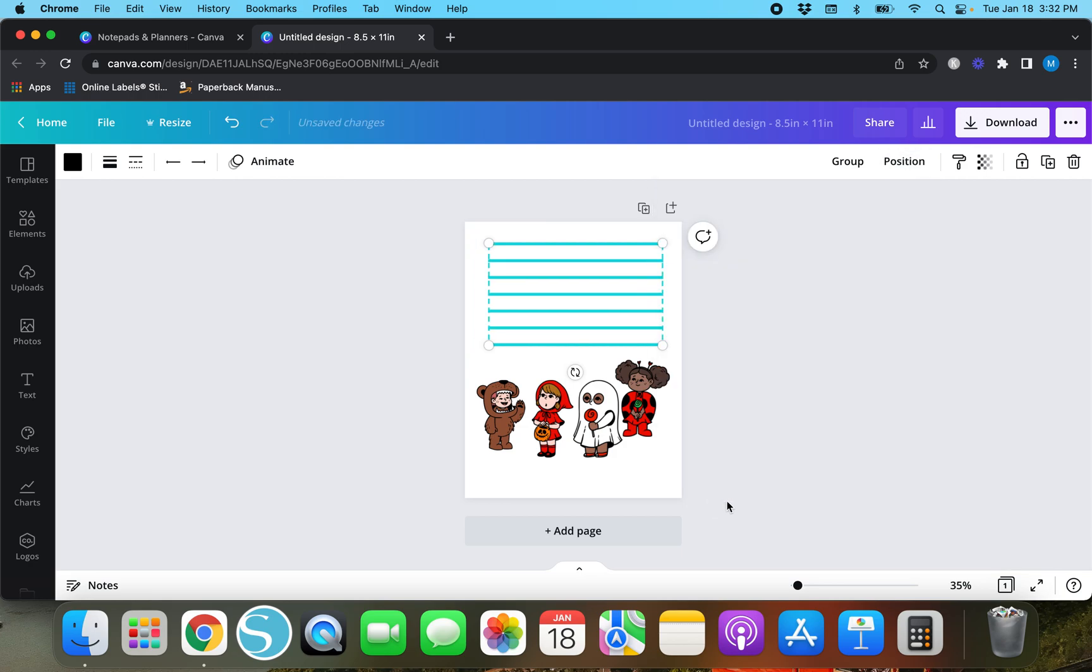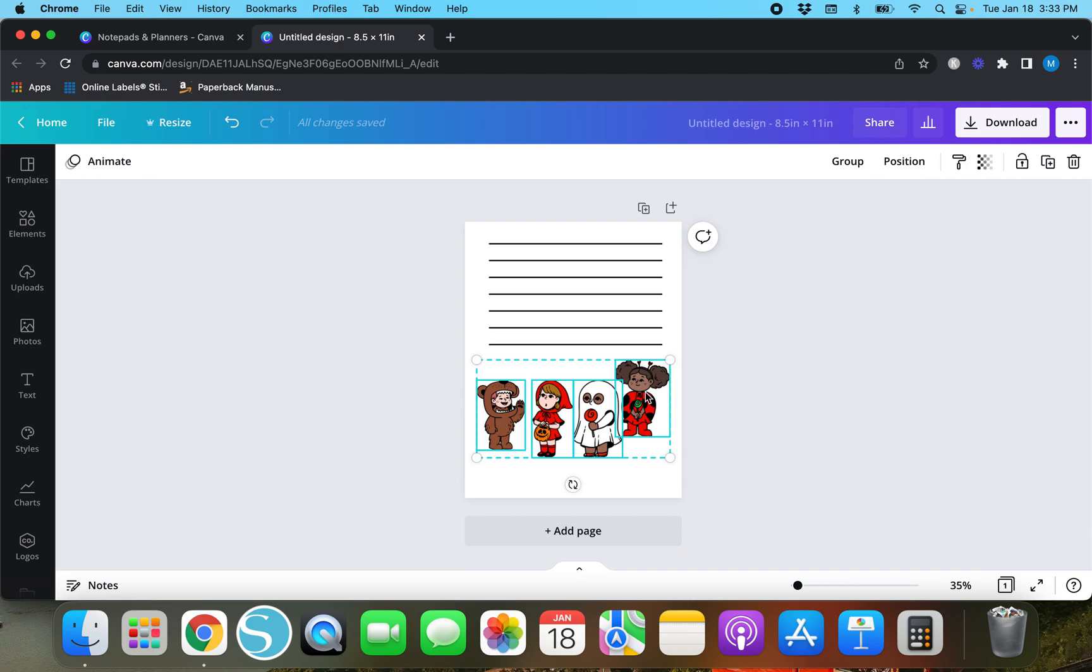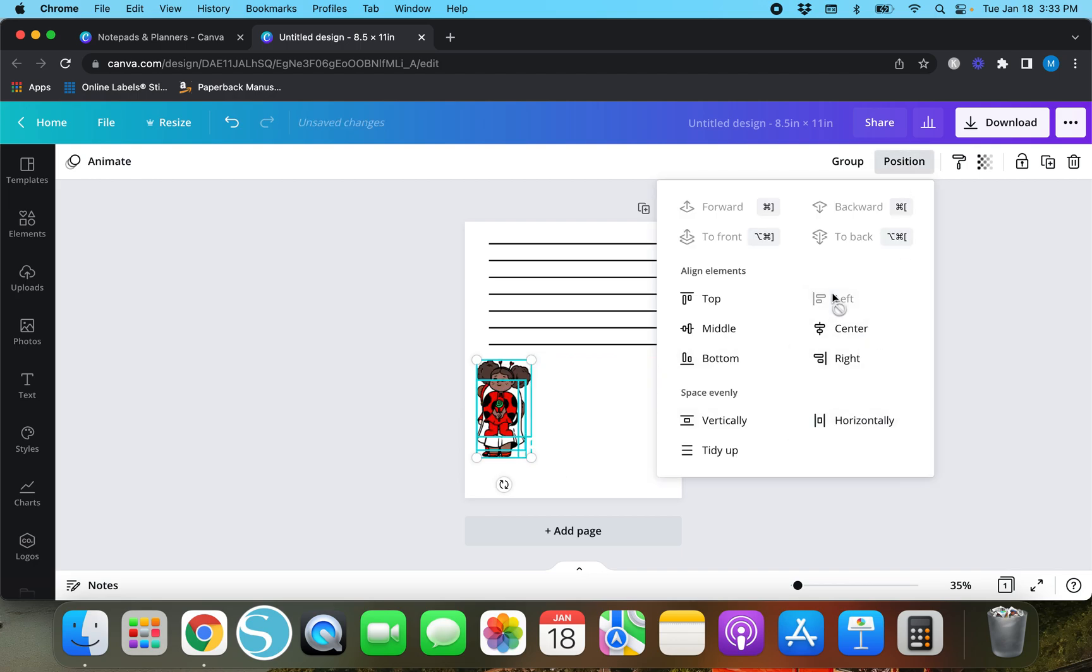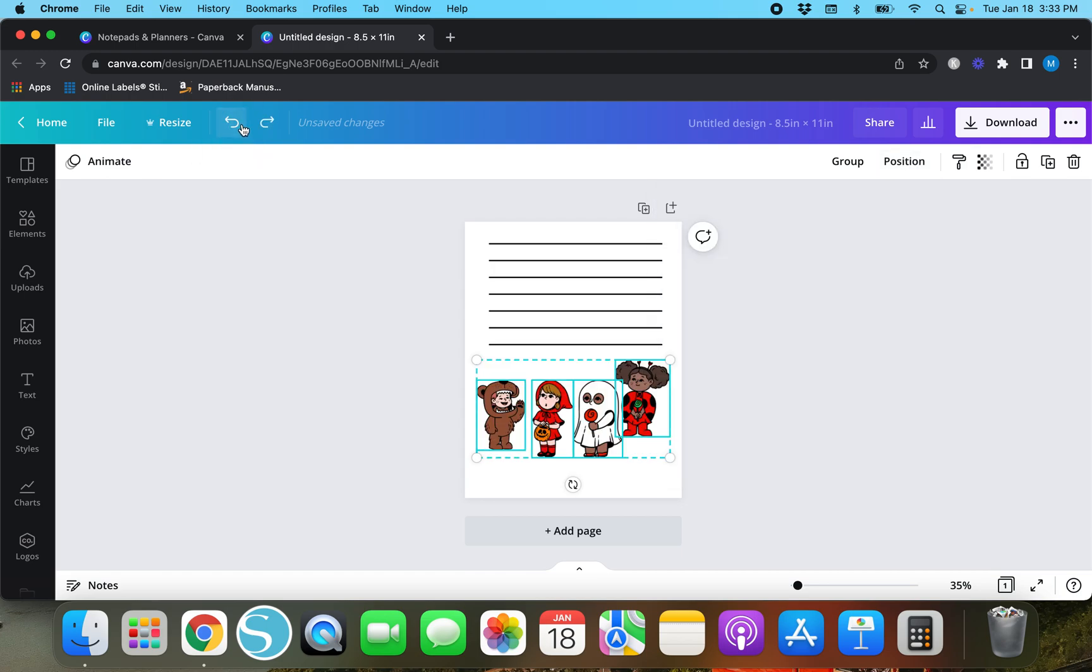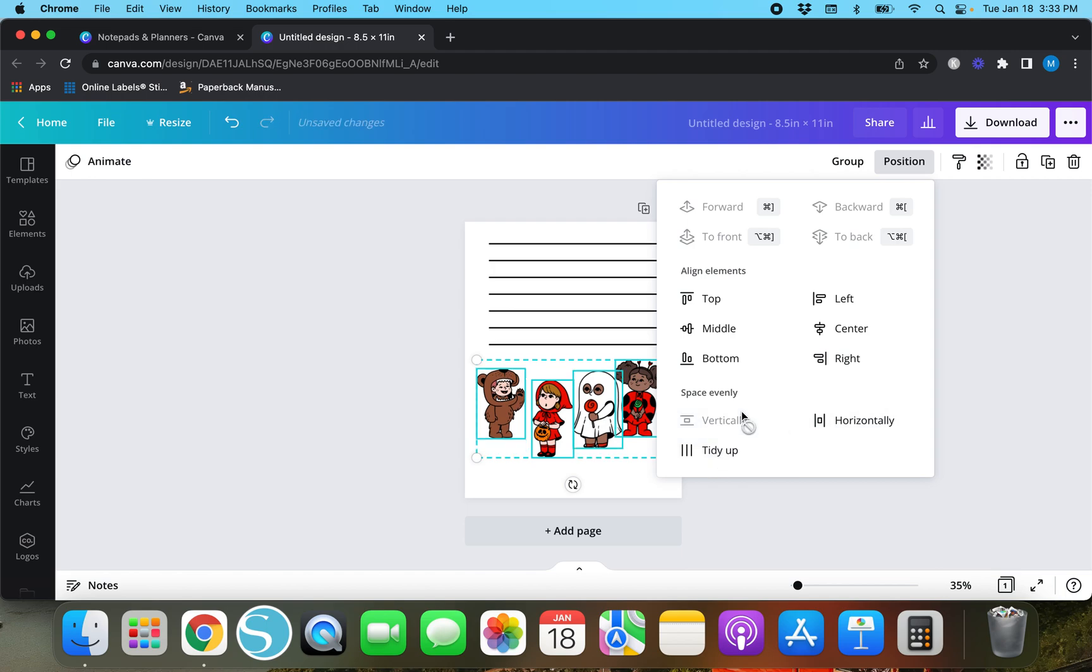Same goes for these elements right here. If you highlight all of these you can hit position, you can align them all to the left, but I don't want it to look so jangled.